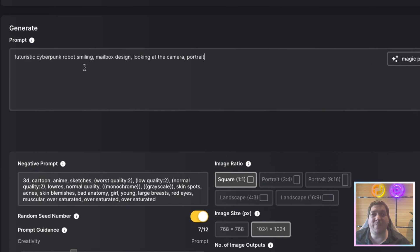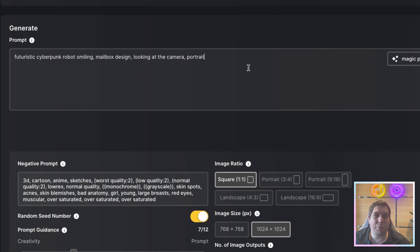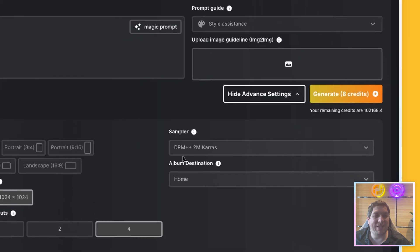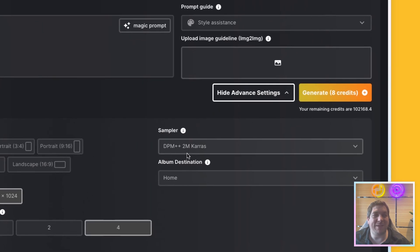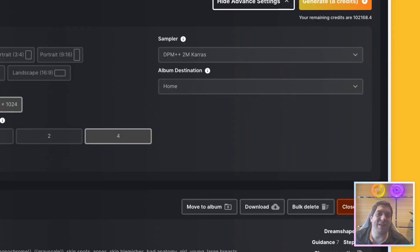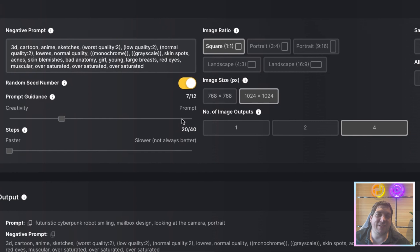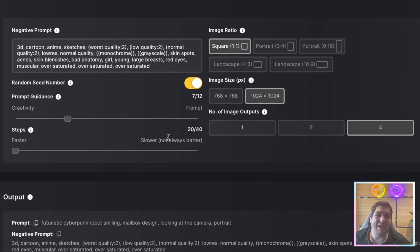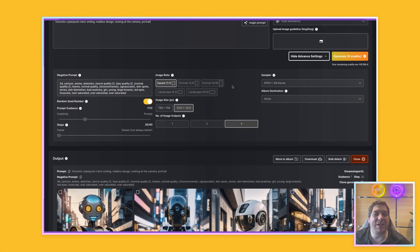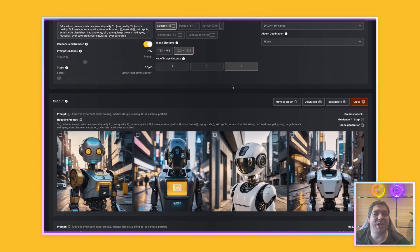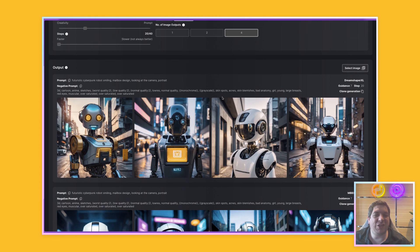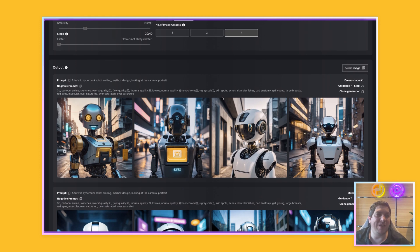Futuristic cyberpunk robot smiling mailbox design looking at the camera portrait. I used this sampler, the DPM++2M Keras, and I used the guidance of 7 and the steps of 12. What I really want to show you here is I generated four images from each of these models, and just to show you that there's no real standout differences between them.